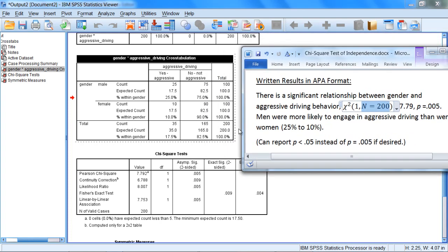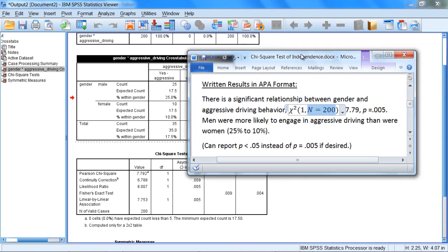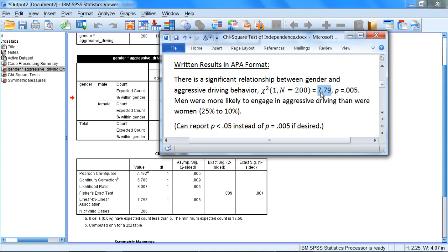And notice that there were 200 people total in this table, as was noted earlier when we were looking at our data in the data view window. And our chi-square test is equal to 7.79, rounding to two decimal places, which you can see reported here under value for Pearson chi-square.